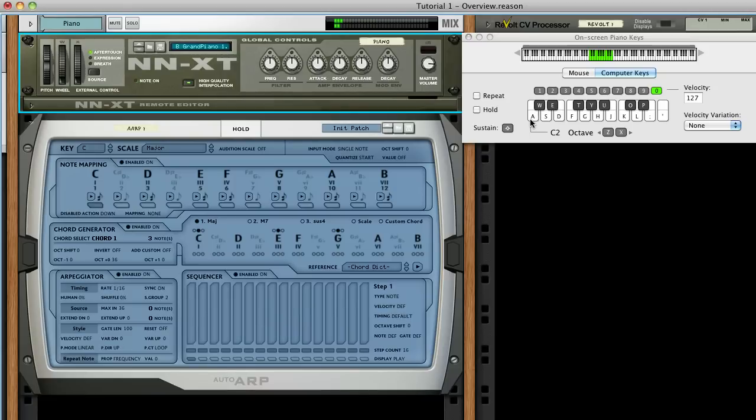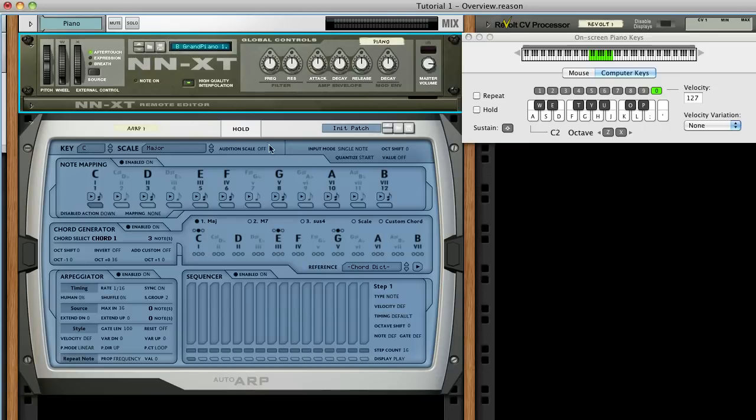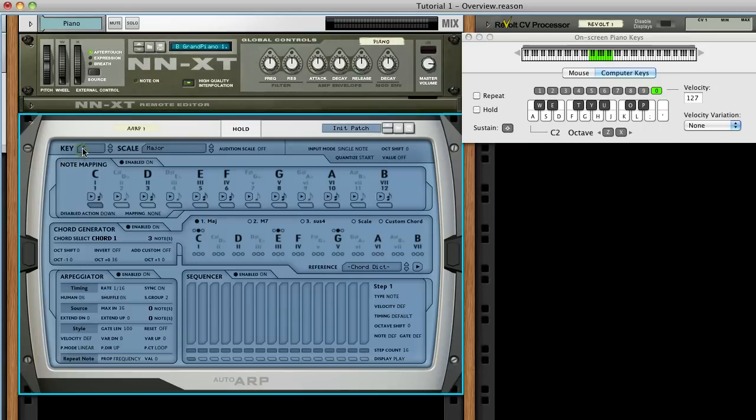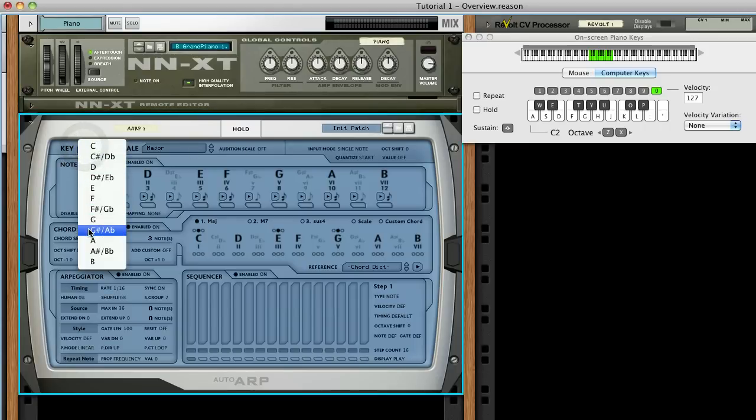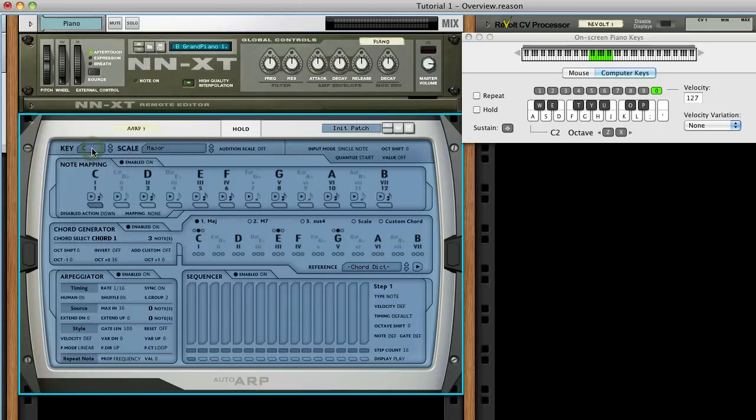Though AutoARP can be used in a variety of ways, let's go through the main sections to highlight some of its functionality. The first step in this process is to select the key and scale of our song. You do this by clicking in the key menu and selecting one of the keys. For now, we'll stick with C. Then we'll select a scale.